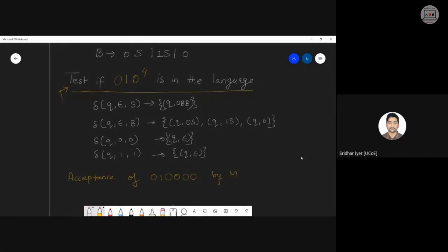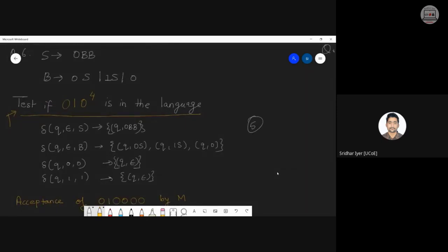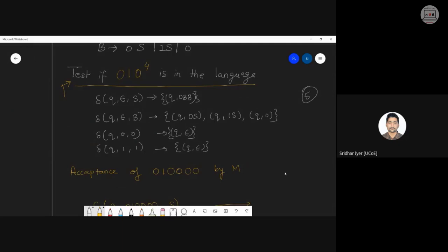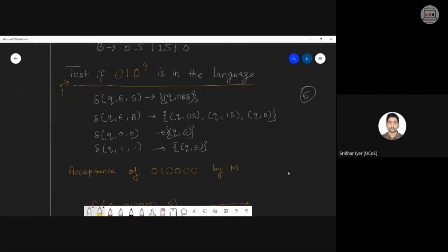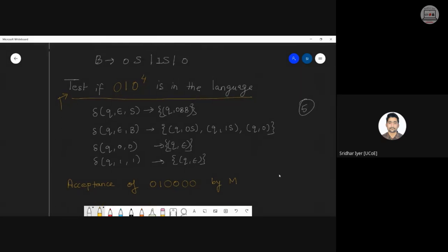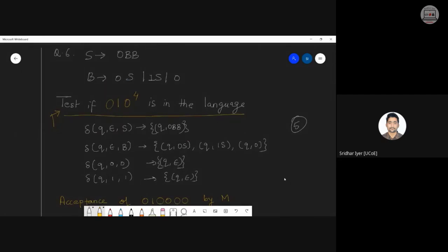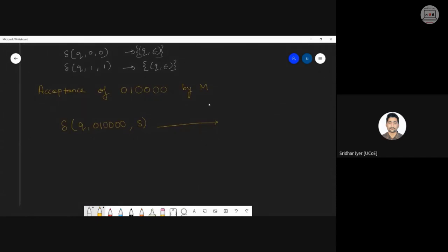Once you have written the theory and transition functions, the actual question begins. We will do a simulation — testing whether the string 0, 1, followed by four zeros is accepted by machine M. Write the beginning as: transition of Q on input 0,1,0^4 with stack top S. Then check your transition functions for a matching rule.